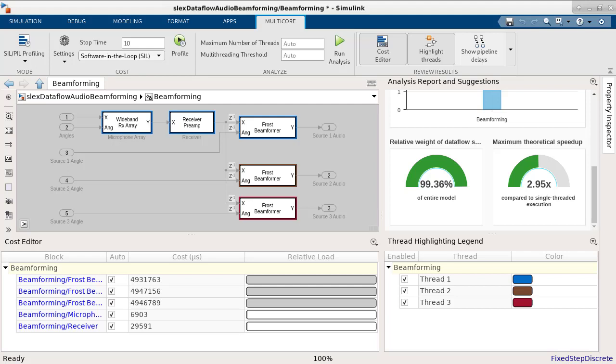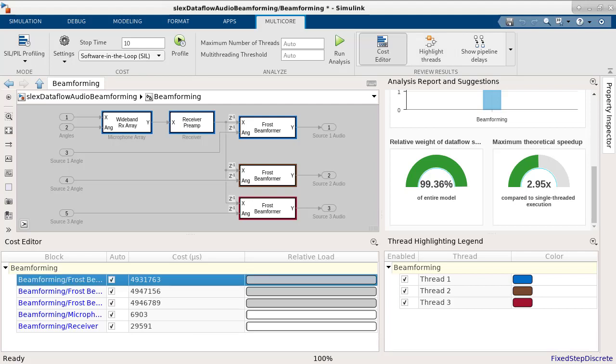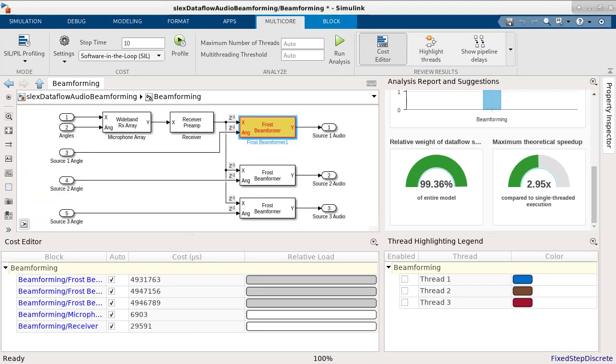With the multi-core analysis tab, you can also perform design space exploration by manually changing the cost of the blocks. The first three blocks are relatively more expensive than other blocks in the subsystem, which should significantly influence how the blocks are mapped to threads. Let's try distributing the accumulated cost for these three blocks to four blocks and rerun the analysis.